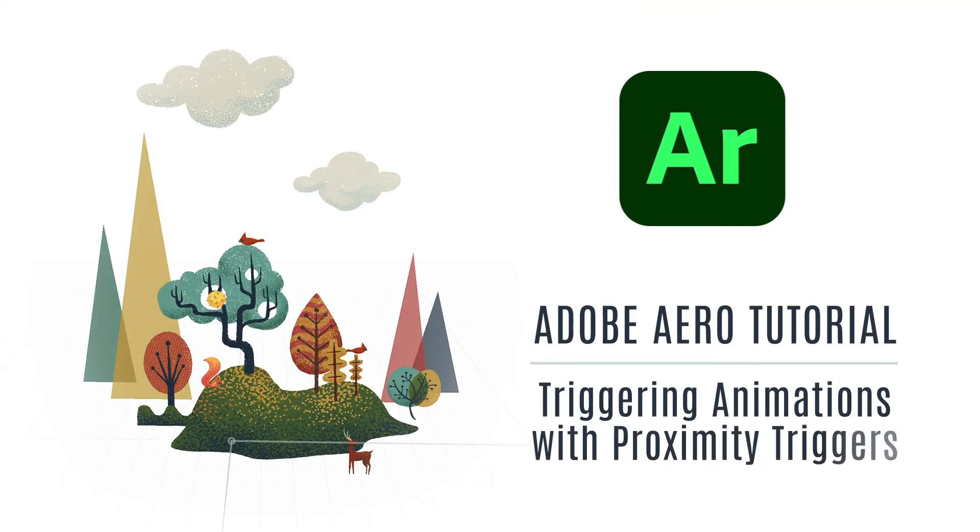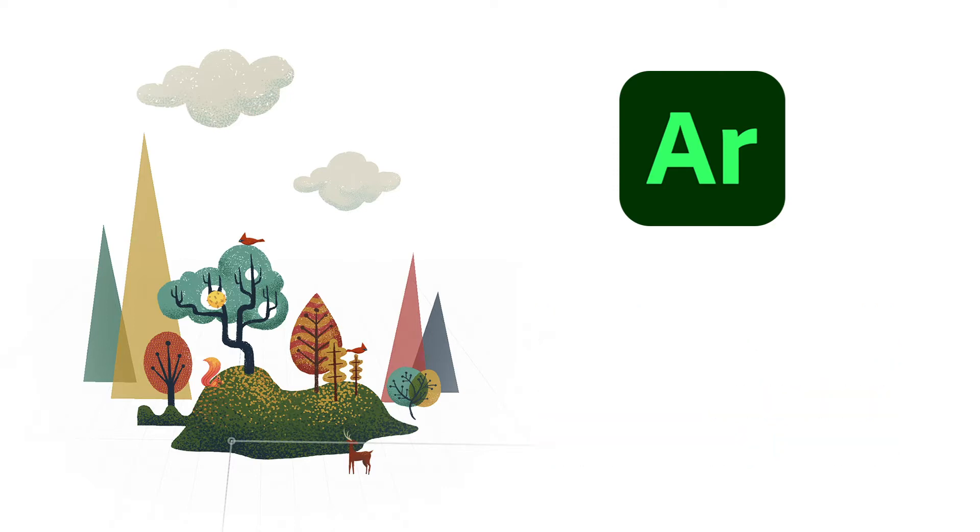Hello! In part 3 of this tutorial series, I'm going to show you how to create a proximity trigger for a bird.